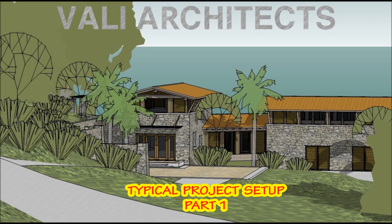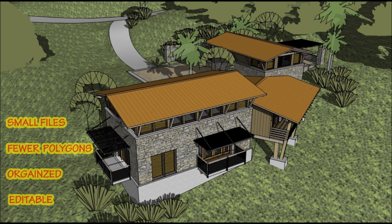Hello, this is Chuck. This video demonstration shows how I set up my typical projects. My goals are to have smaller files, fewer polygons, be organized and easily editable.